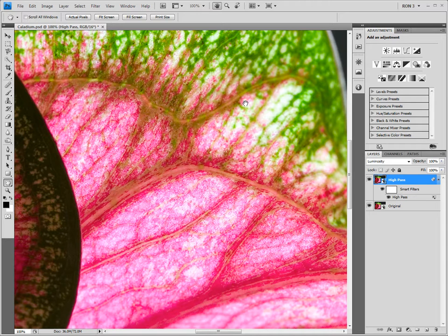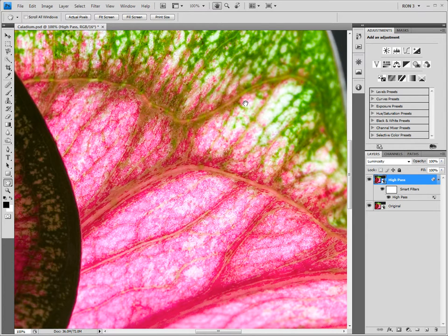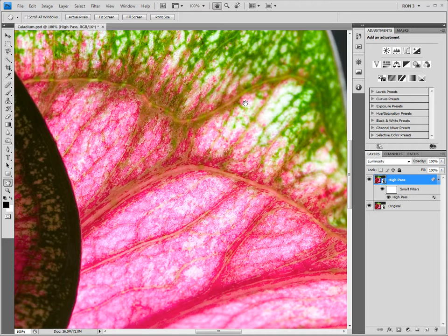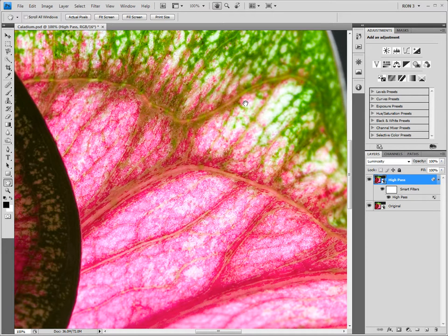We are now at the point where we can understand why we didn't apply the high pass filter directly to the original layer. The problem was that we actually needed to apply two different blend modes. First, we needed to apply the luminosity blend mode to ensure that we did not create any color shifts with the sharpening. Then, we needed to apply the Overlay blend mode to get the proper effect with the high pass filter. Since we cannot apply two different blend modes to a single filter, we needed to create a separate smart object.